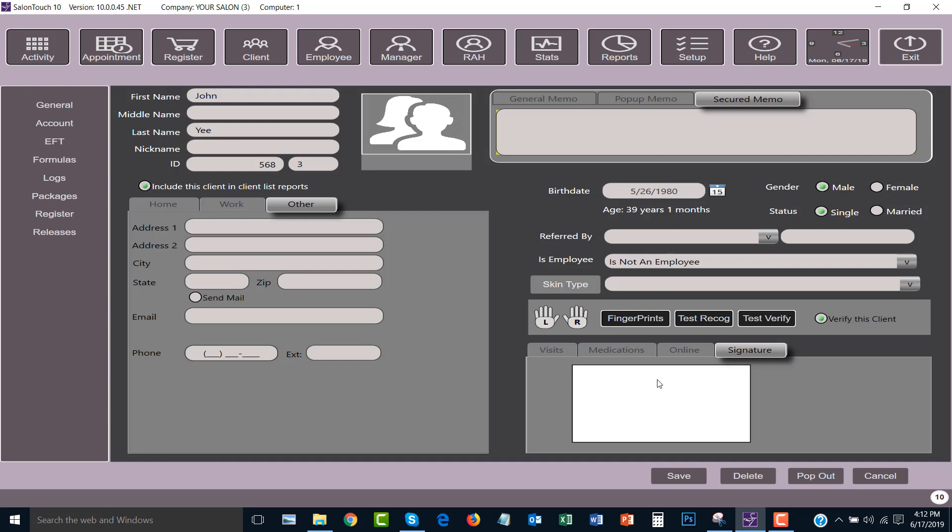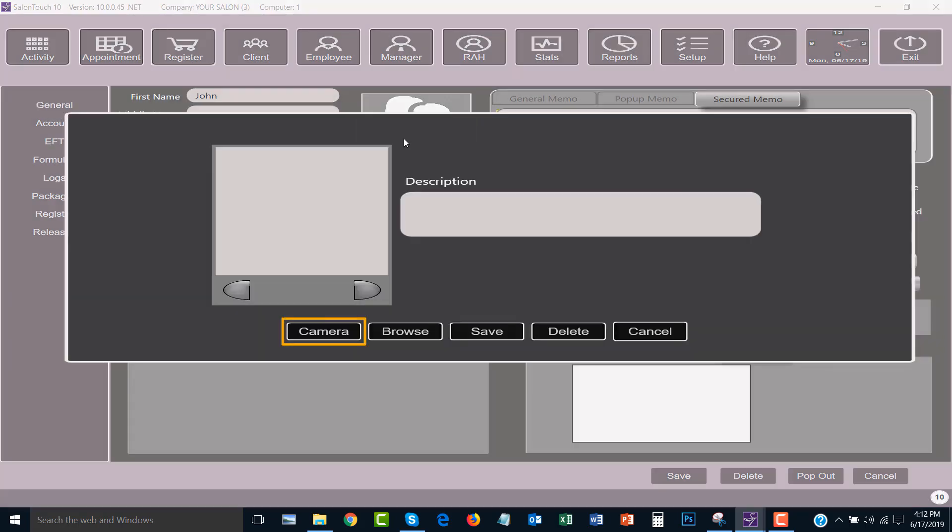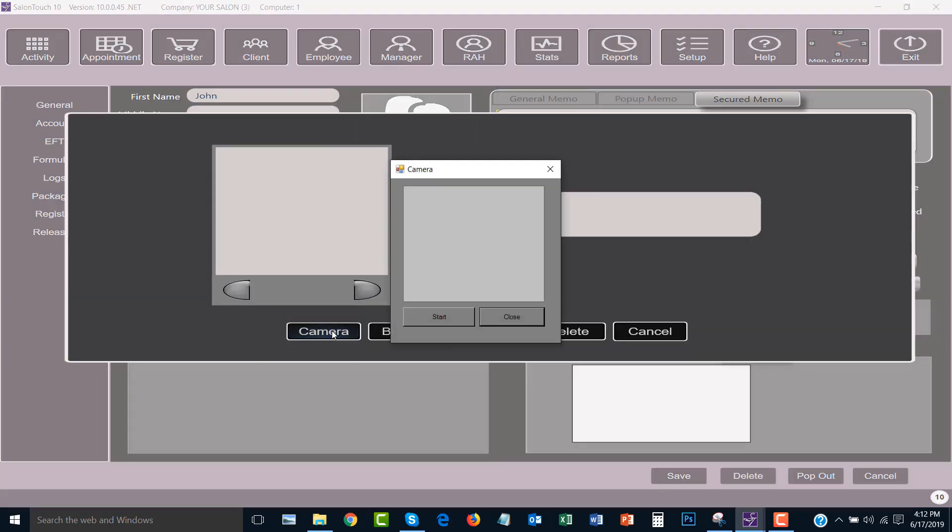If you have a camera and want to take a picture of the customer for their ID you can do so by clicking the person icon and click camera. Another window will appear and you can click the start button and then capture a picture.